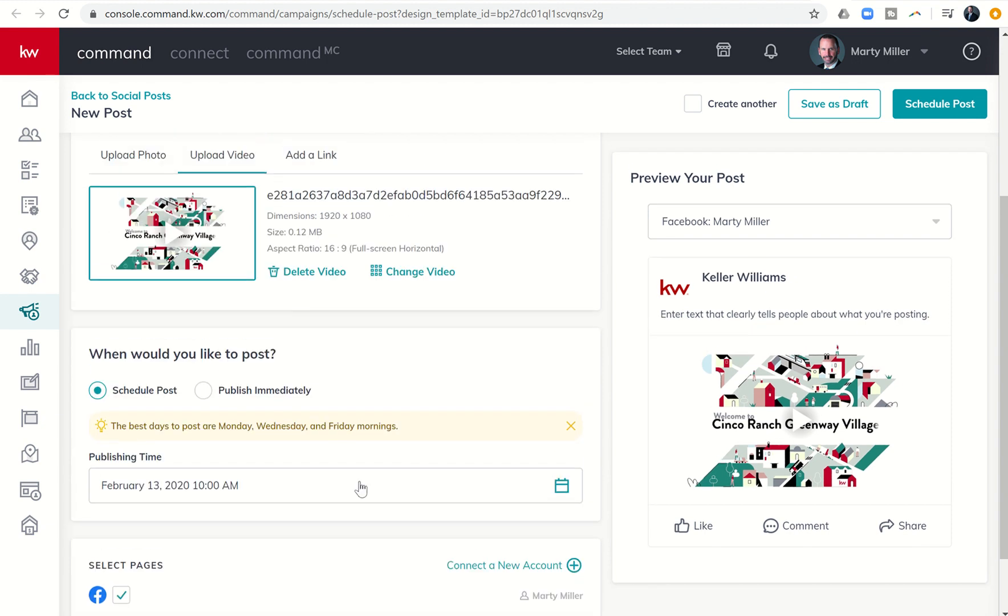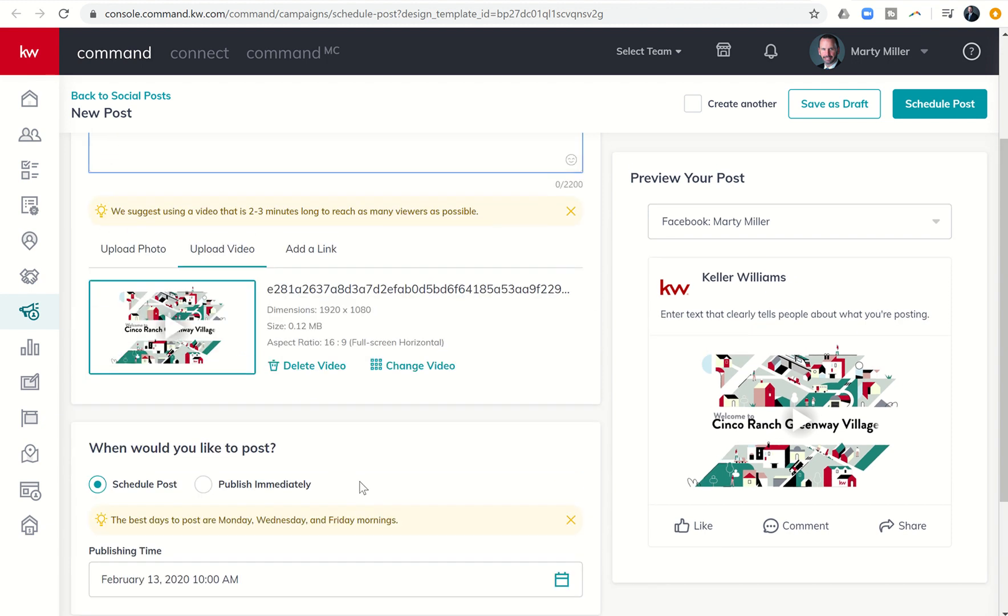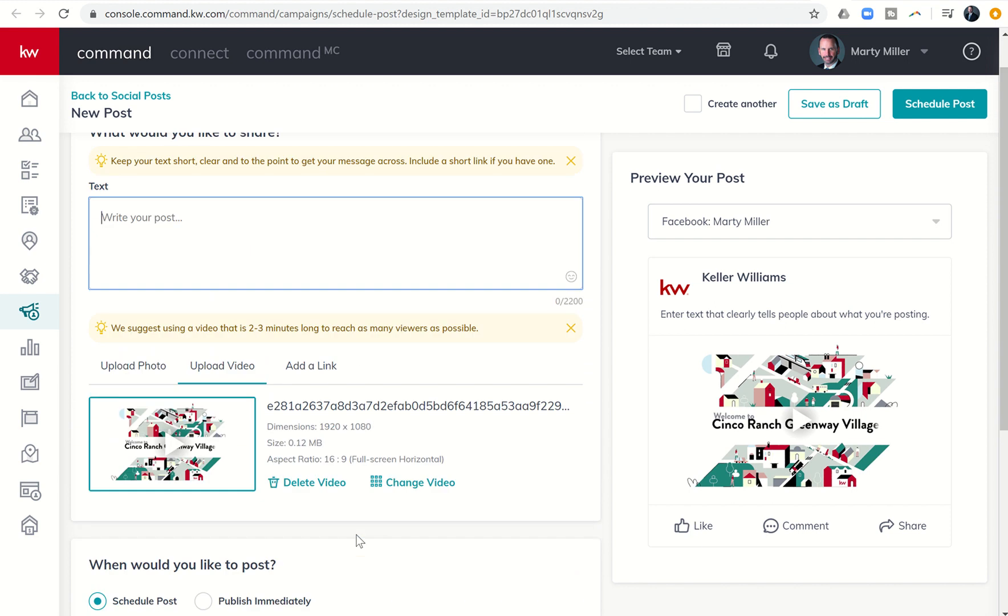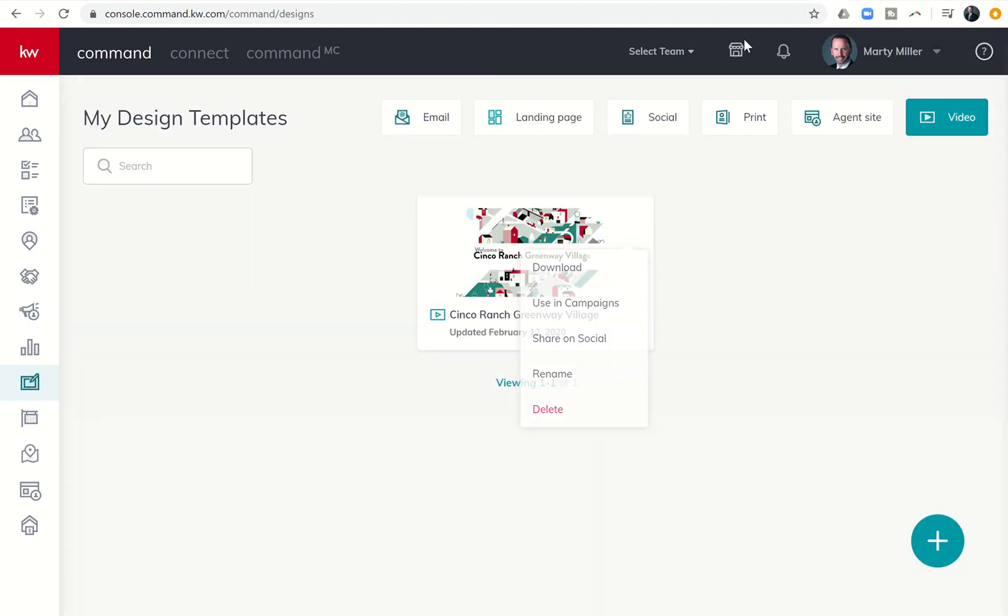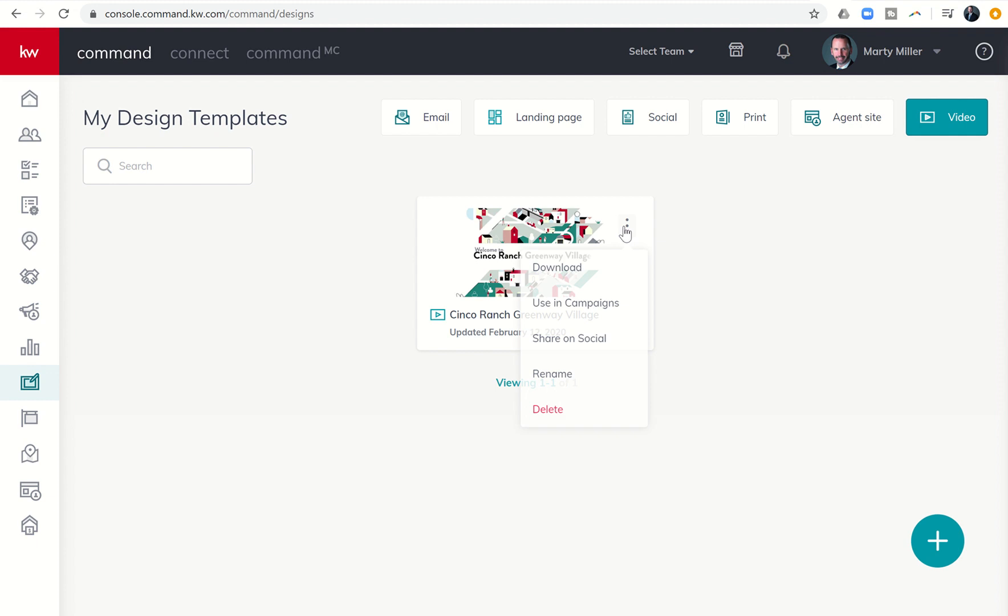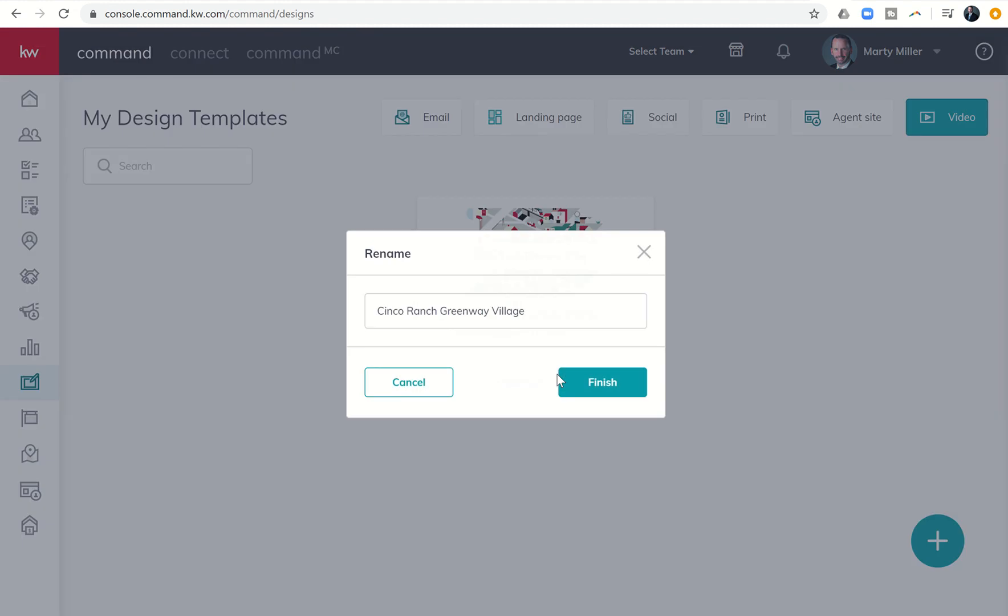So you can immediately start publishing and you could do a whole series. If you had 20 neighborhoods you wanted to talk about, maybe do one every Monday, Wednesday, Friday or two every Tuesday morning or something along those lines. So you can see it's very convenient and very easy. I don't have to download or upload. I literally just click on the dots and it allows me to bring that video into campaigns or share it on social.